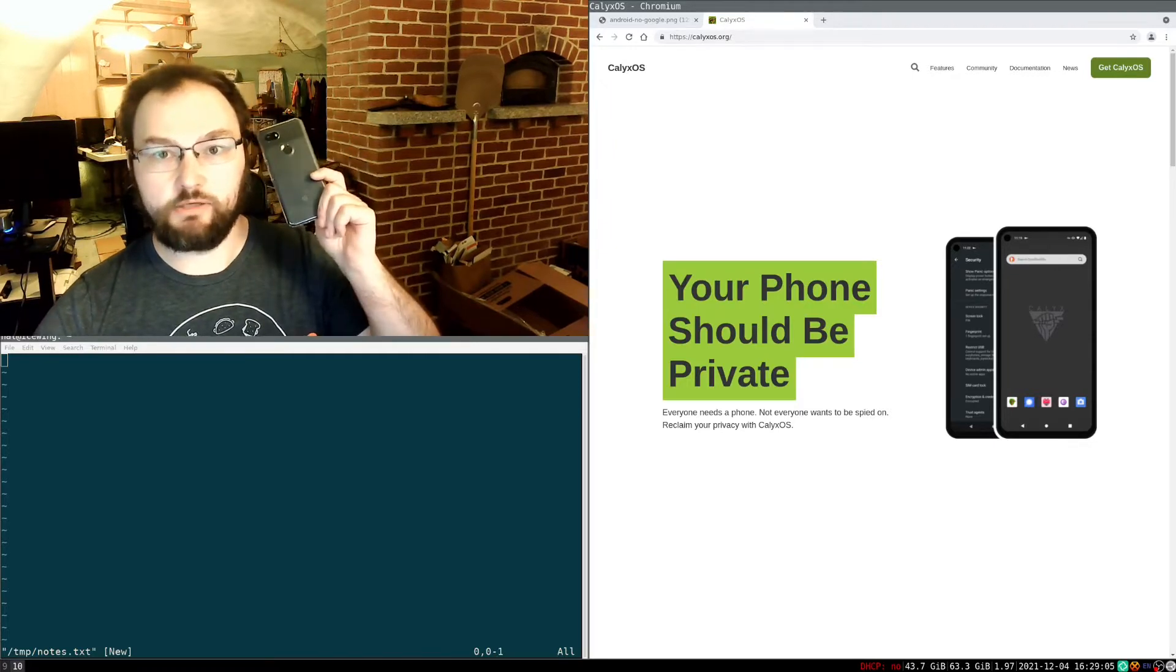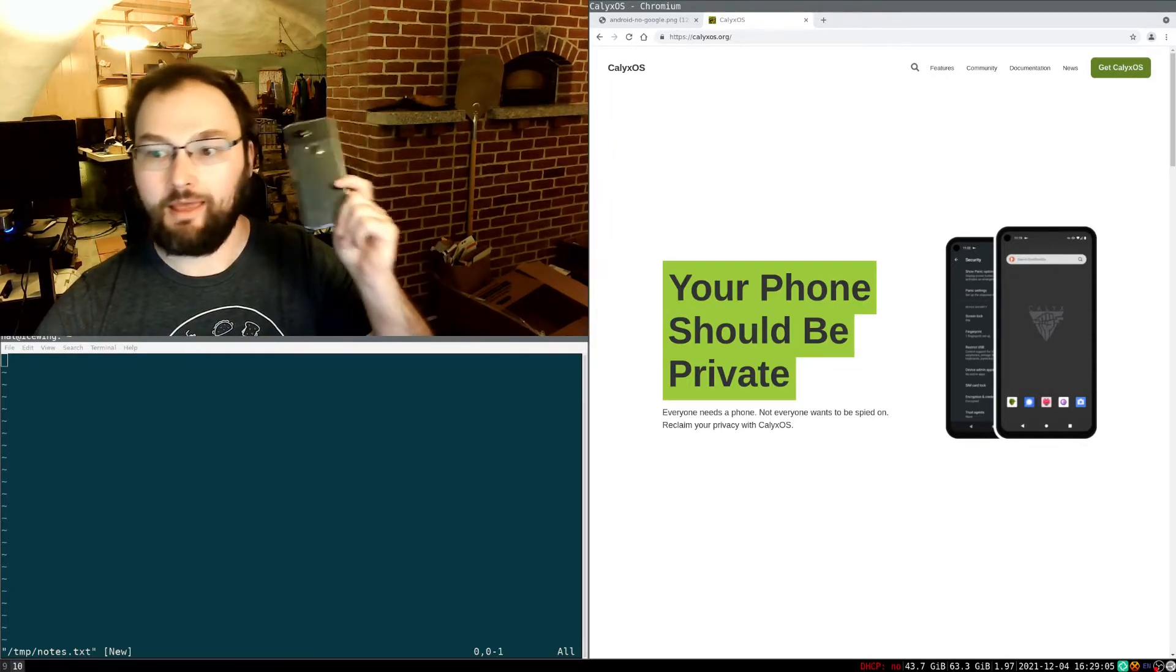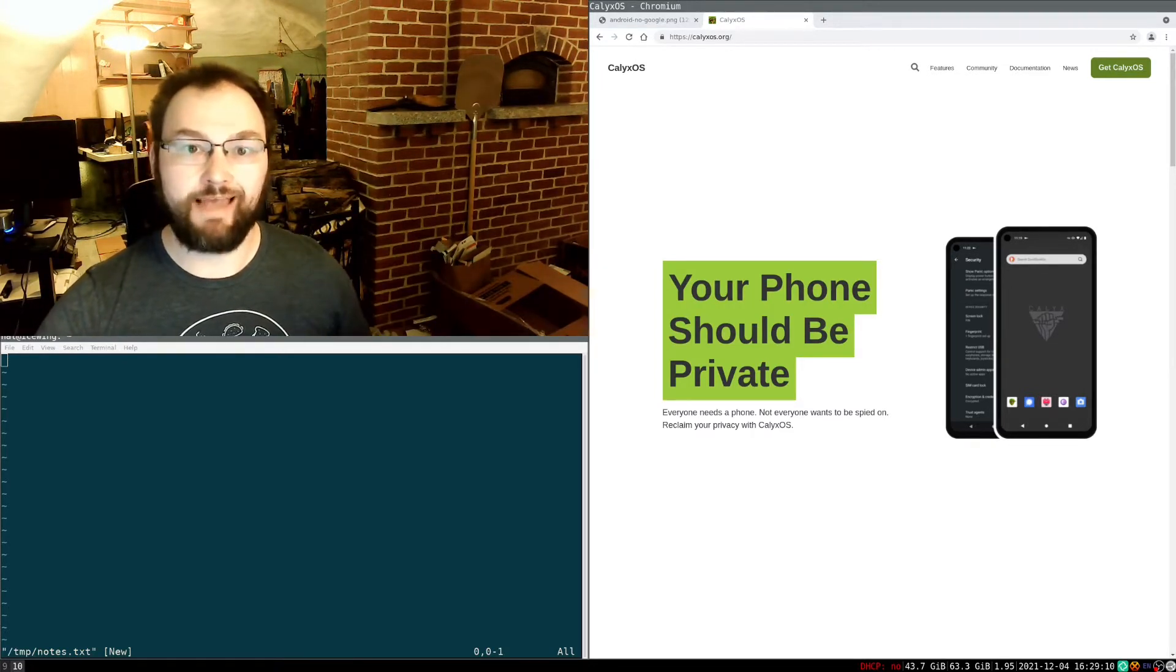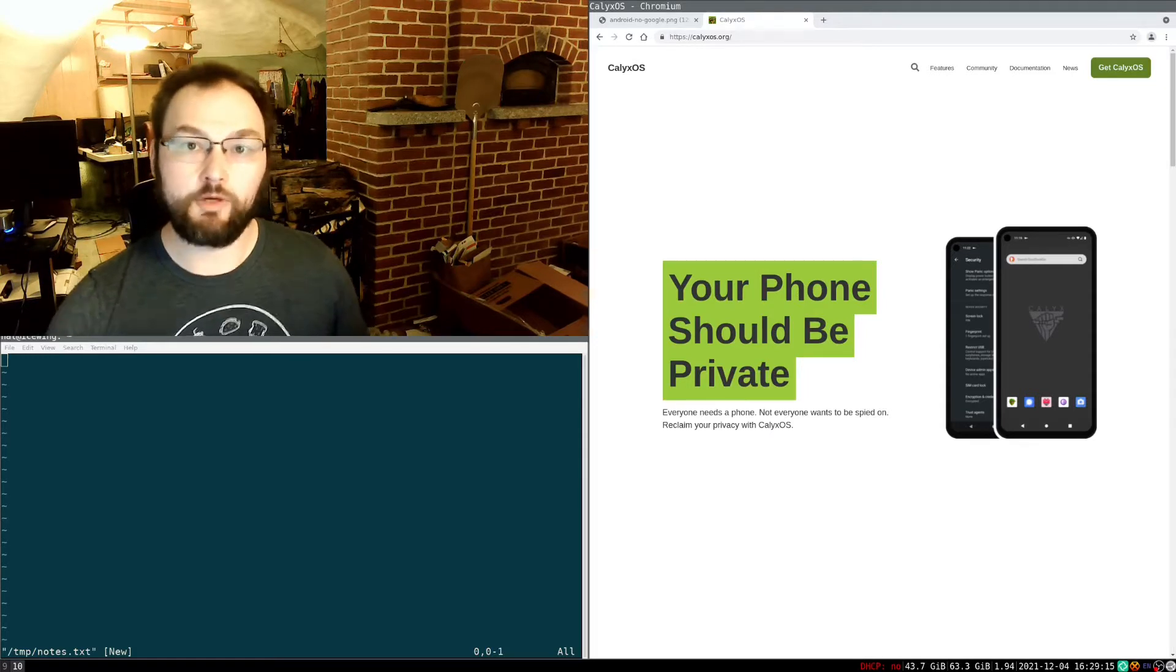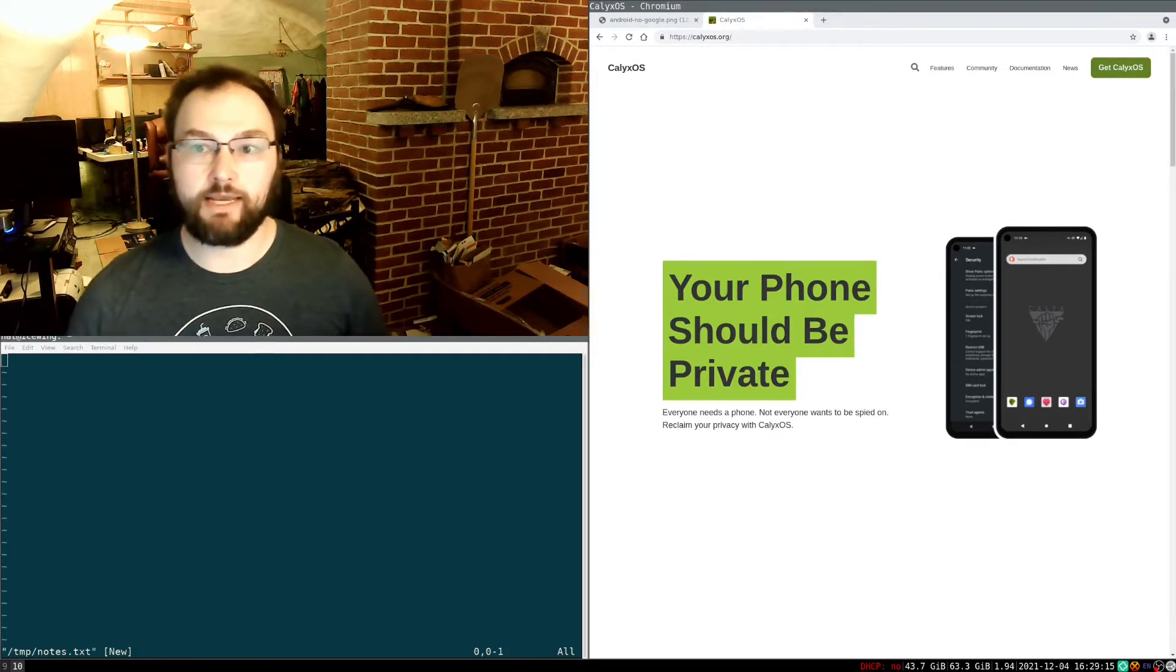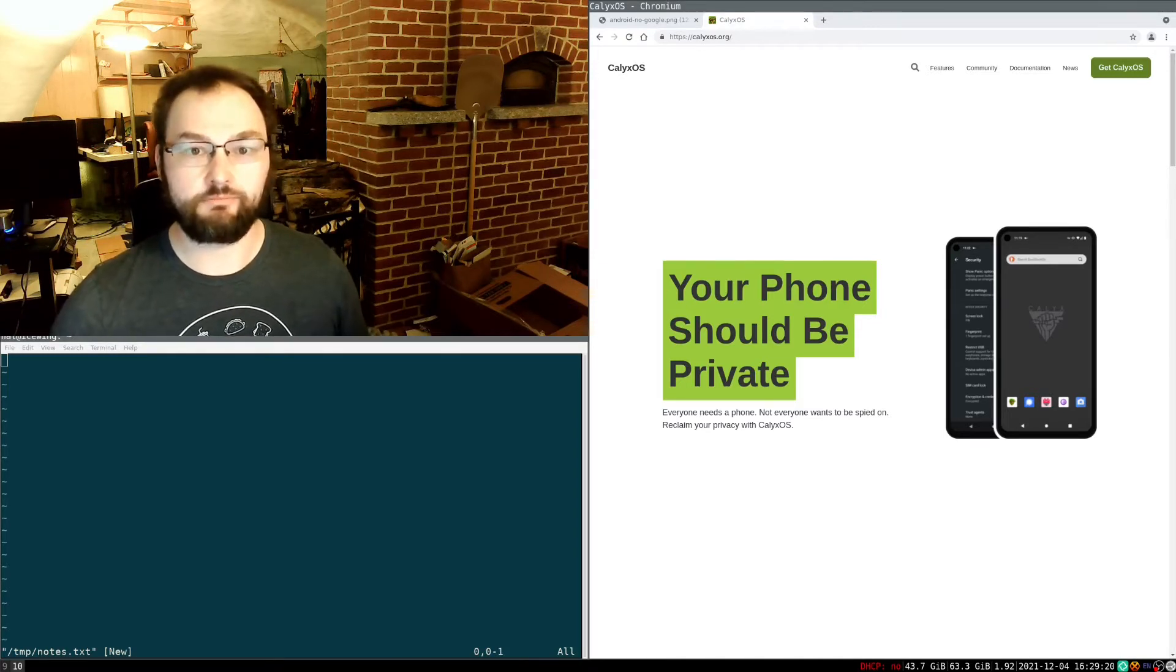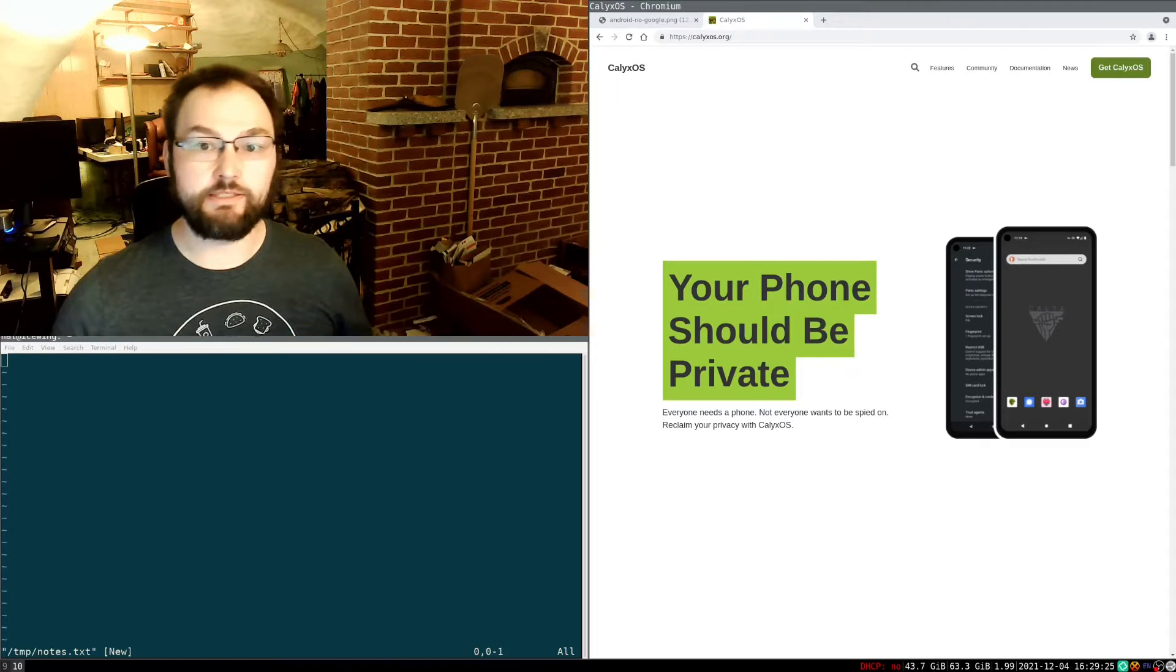Specifically, I'm going to be de-googling this Pixel 3a, and the way I'm going to be doing it is by installing a custom ROM called CalixOS. Before I get into that, I want to talk a bit about what CalixOS is. So it's a privacy-focused Android ROM maintained by a US non-profit called the Calix Institute, which kind of looks like it's one guy, but that's how these things go.